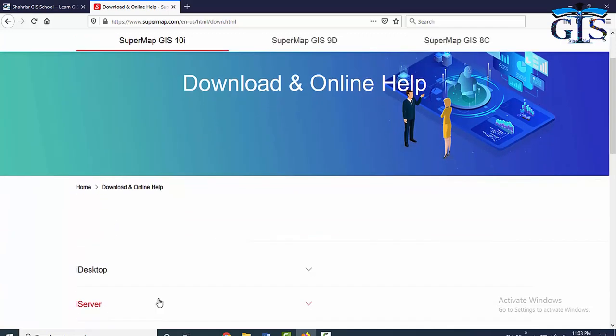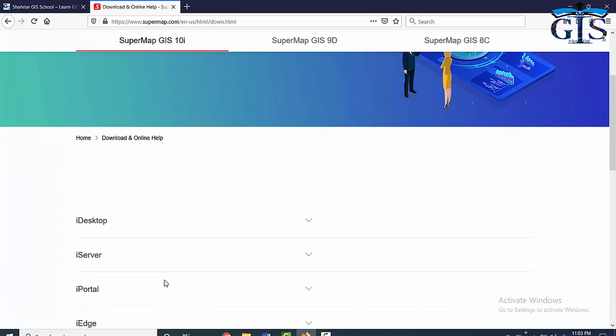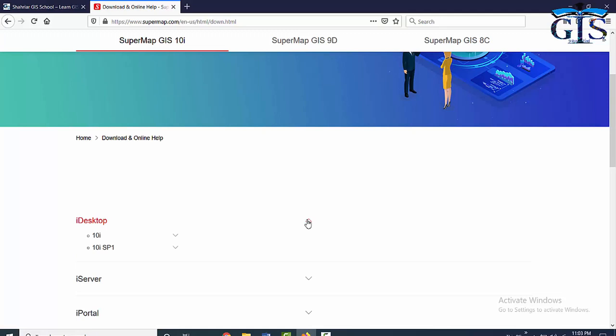Inside SuperMap GIS 10i, we will get many kinds of GIS softwares including Desktop GIS, Web GIS, and even Mobile GIS. From here, we need to click iDesktop. iDesktop contains two types of packages, 10i and 10i SP1. From here, we need to click 10i SP1.